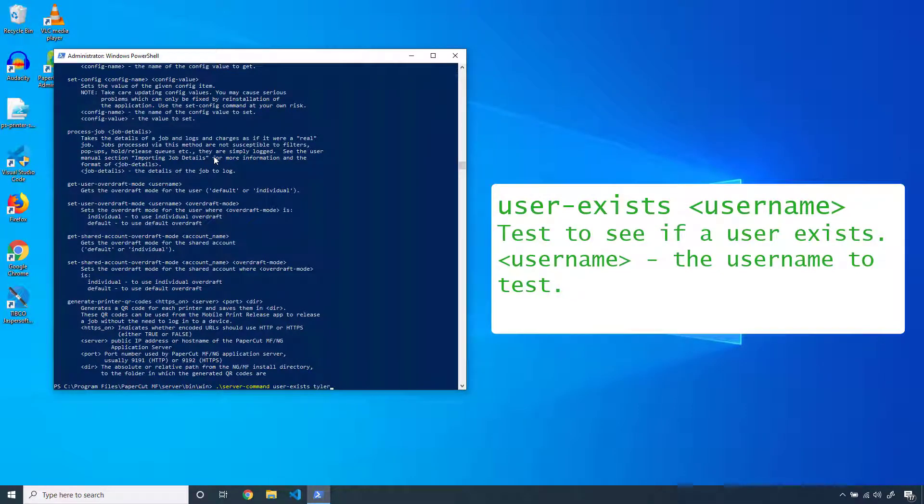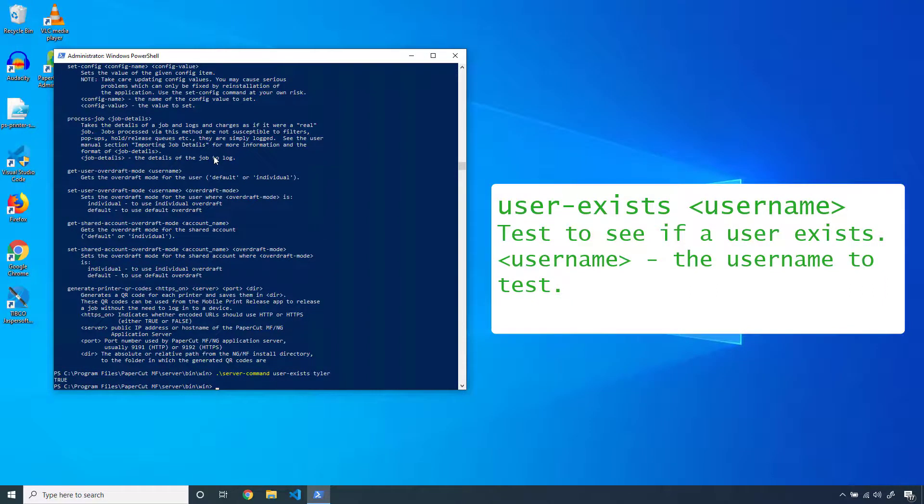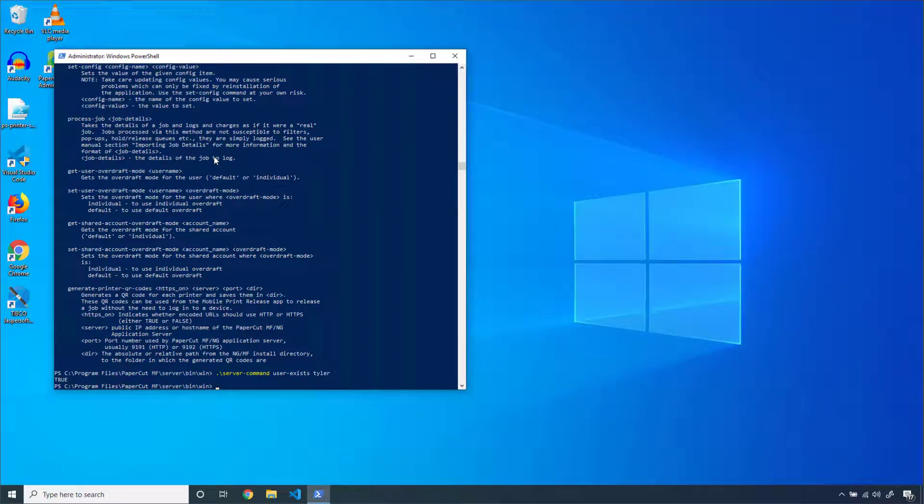Then I'm going to follow that with my username that I want to check. The server will reply with a true or false response.